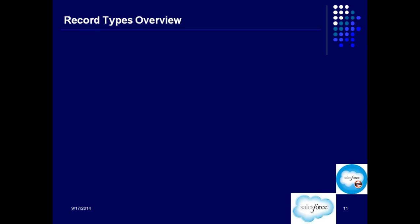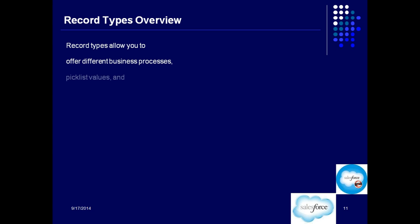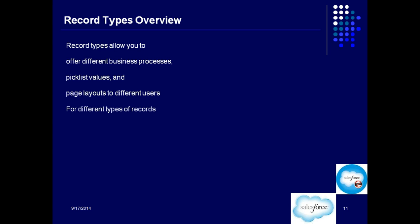Now let's understand record types. Record types is an important concept. Record types allow you to offer different business processes, picklist values, and page layouts to different users for different types of records in the same object. So in the same object, if you are trying to store two different types of records, you can create record types.